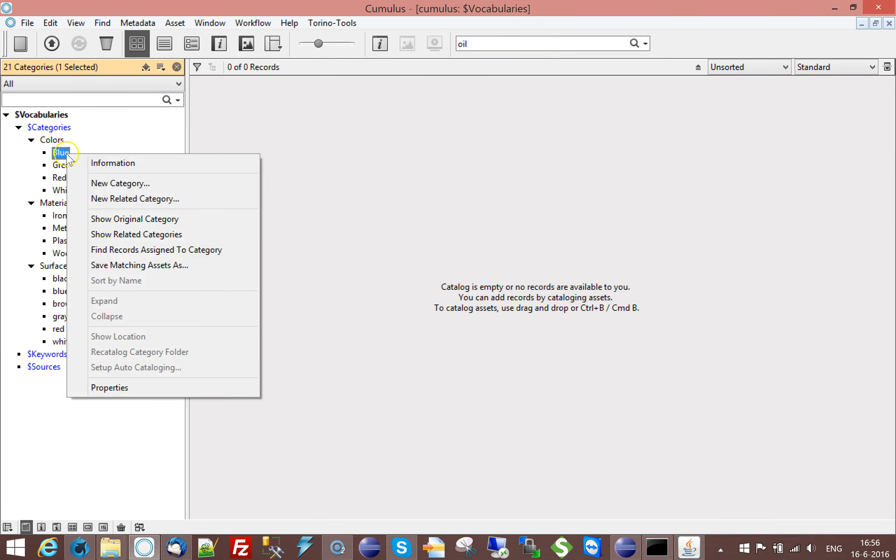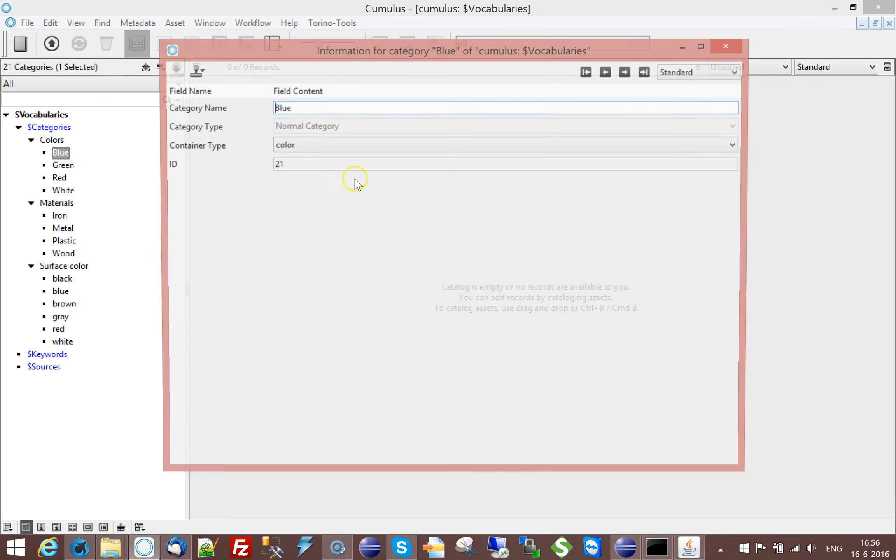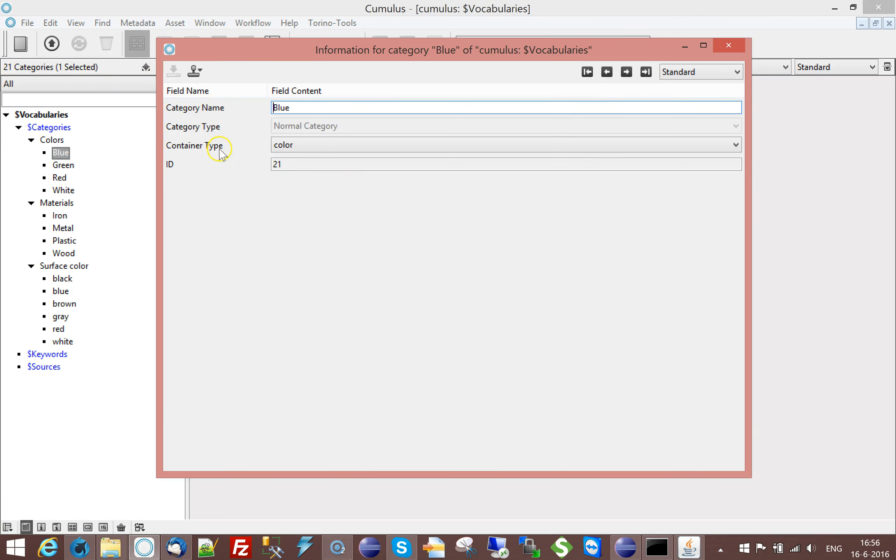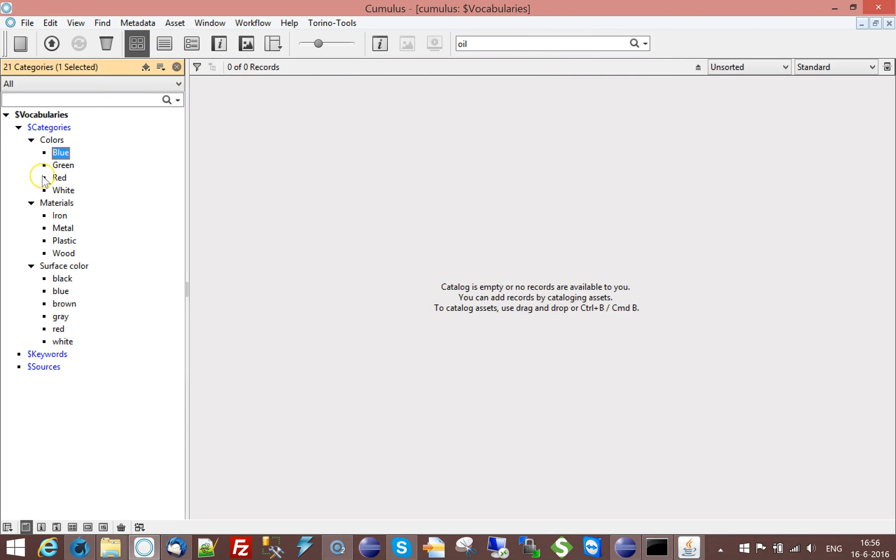And so if you look in the, it's this, because here is color, that means that that particular field, that particular keyword can be used, selected in that category. So that's how you can set this up.